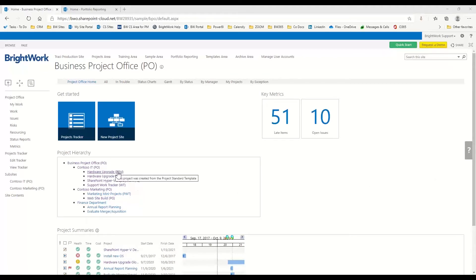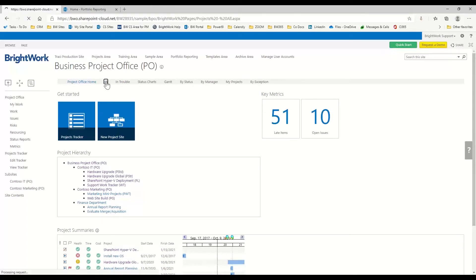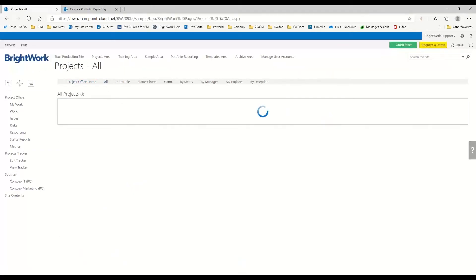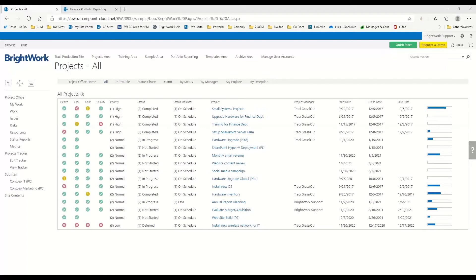Today what we're going to do is pull out our project upgrade, pull out our website build, and then pull in the entire finance department. Here in my project office, if I come to the all report, I can see all of my projects — but there's no way to filter down to just those specific projects I'd like to see for reporting. So let's move over into the portfolio reporting area.